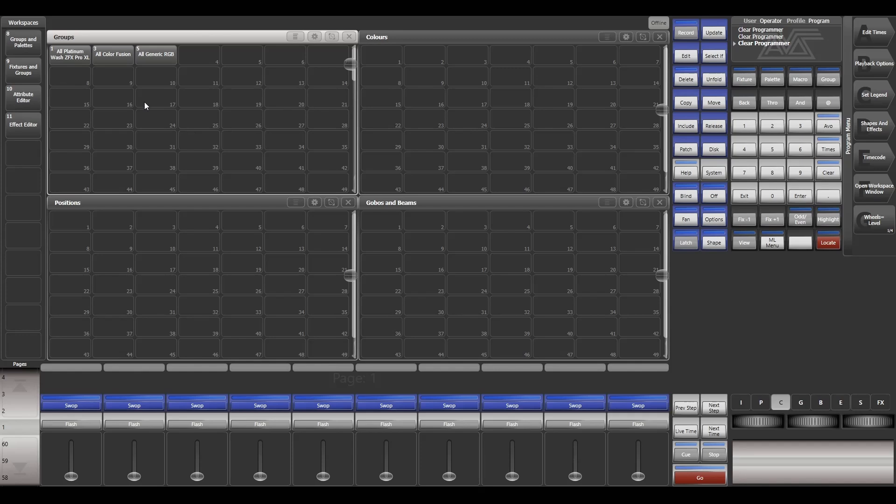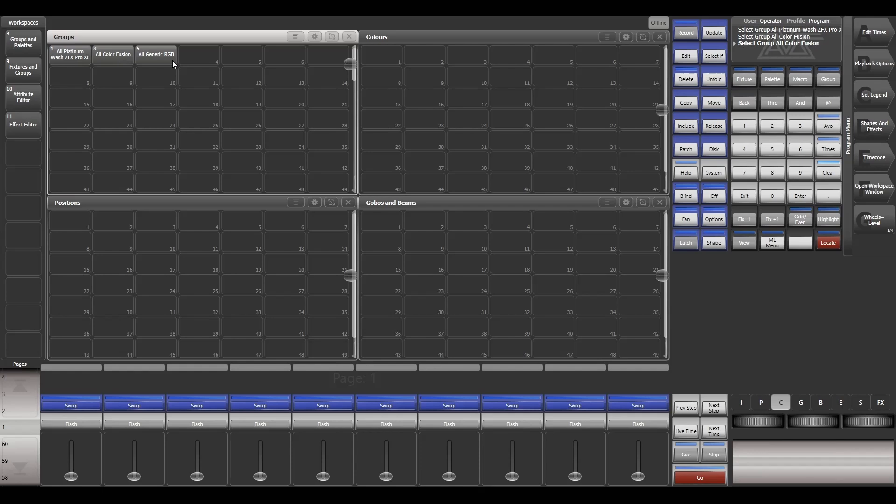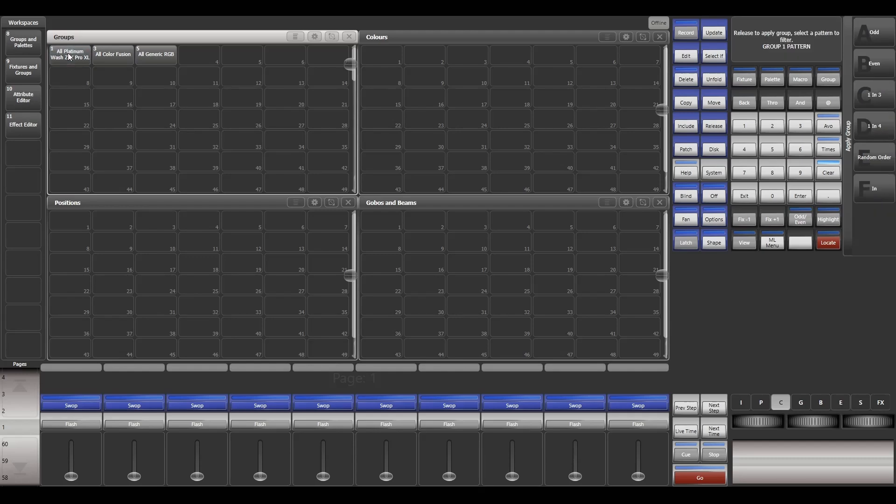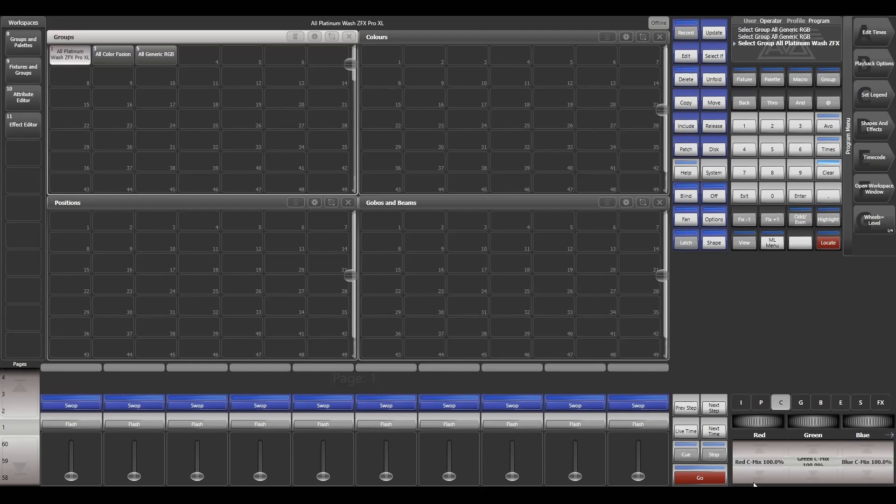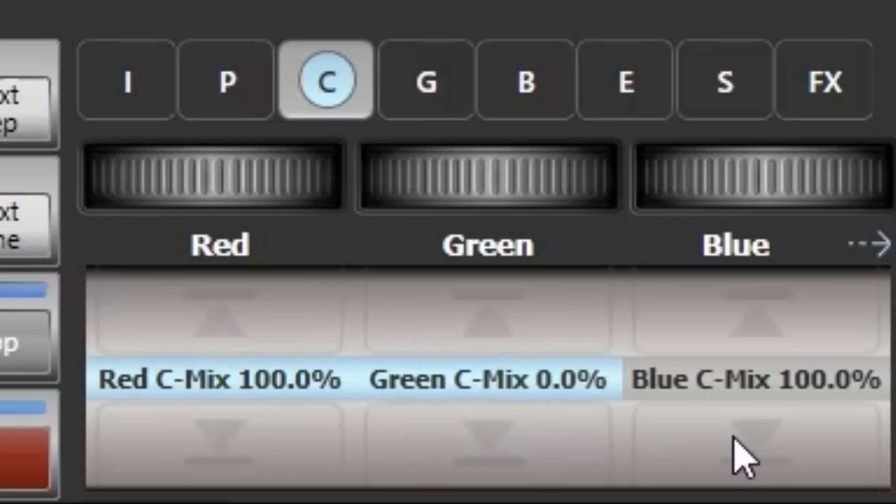Now we are having three types of fixtures in our workspace. One is Platinum Wash ZFX Pro XL, the other one is Color Fusion, and the third one is a generic RGB fixture. Let's try to create some color palettes. Let me have red in high and the others in low.